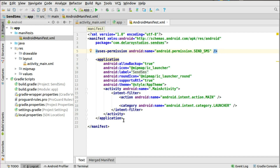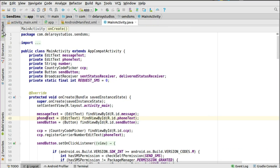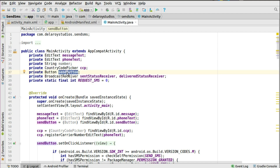In the Java class we'll look at MainActivity. It extends AppCompatActivity. We have an EditText for the message text, one for the phone text, a String variable to hold the number, the CCP (country code picker) object, a send button, a broadcast receiver for sent status, one for delivered status, and a final integer constant REQUEST_SMS set to zero.